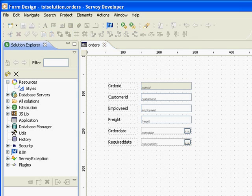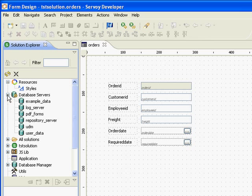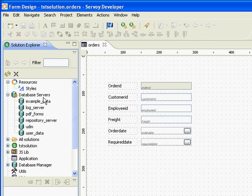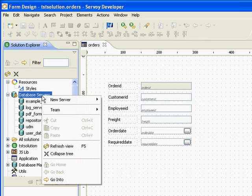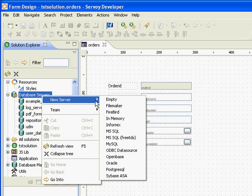Once your Savoy developer is open, we now have to connect to this database. You notice we have a node called database servers. This has all the servers that are connected to our Savoy installation. Let's right click on database servers and select new server.